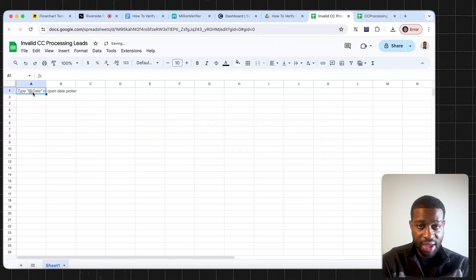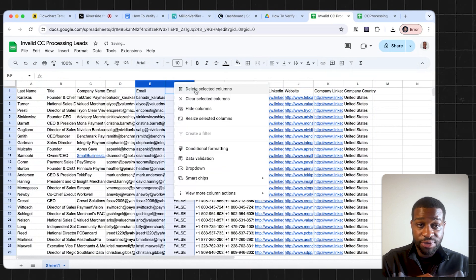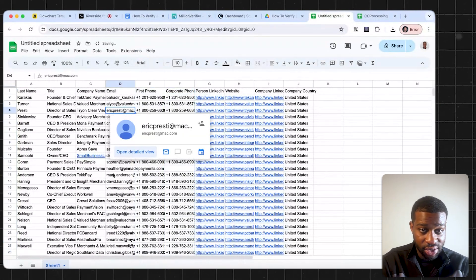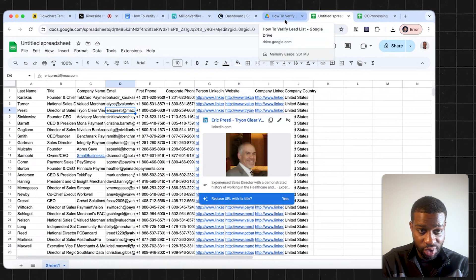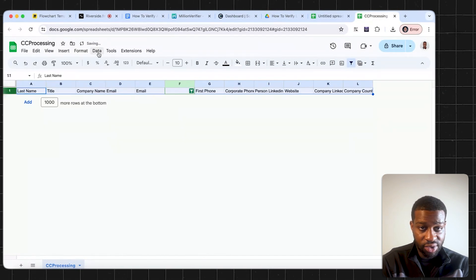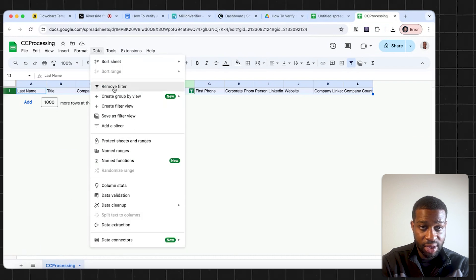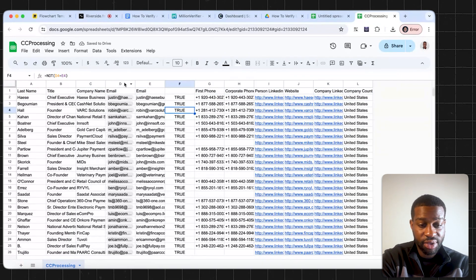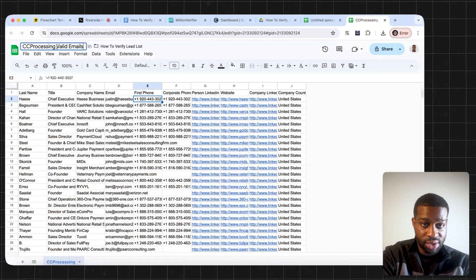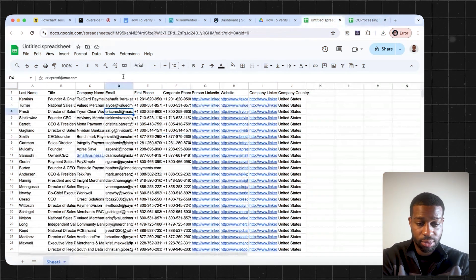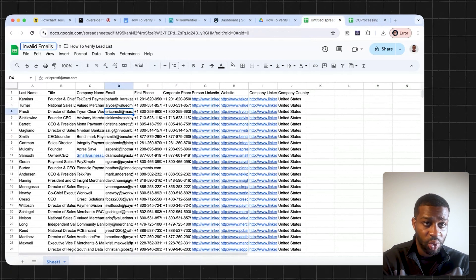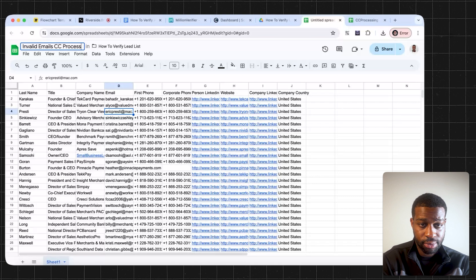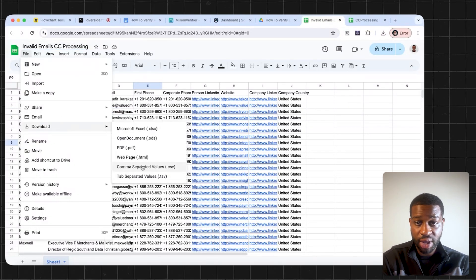We're going to delete these two rows. So now we have our invalid leads. We know that the leads from this file, we can delete all these invalid leads now from this first file here and remove the filter. So now we know that all of these emails are valid. So we can change this file name to valid emails. Now with our invalid emails, we're going to download that file.